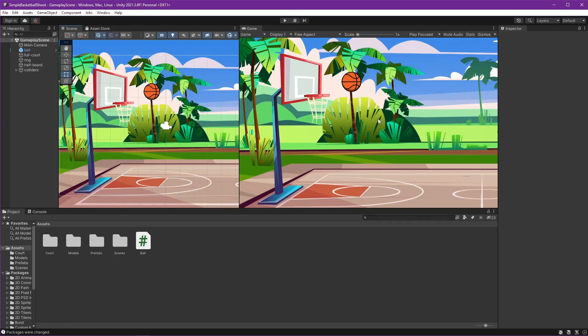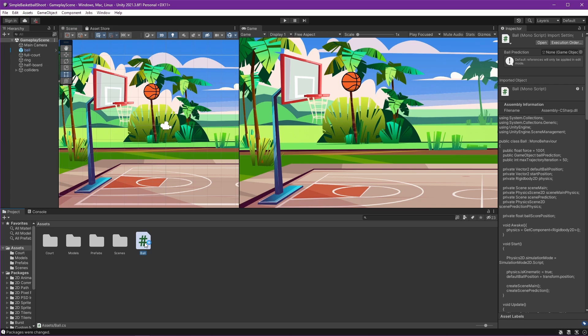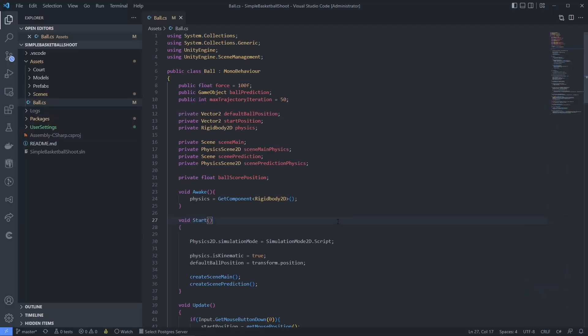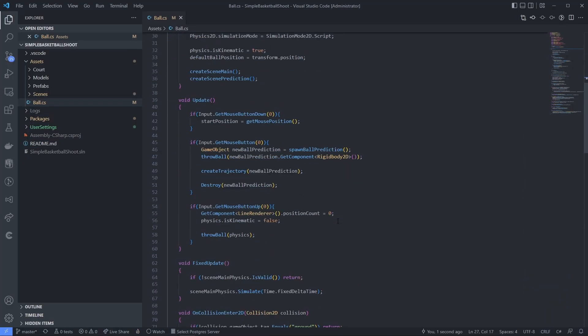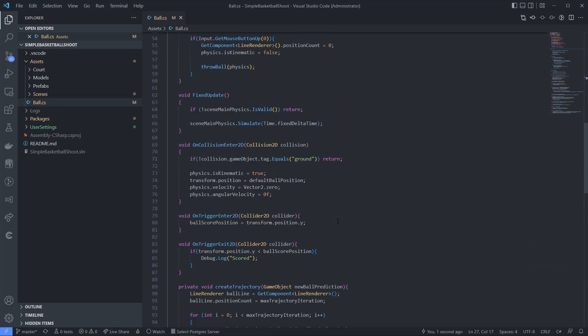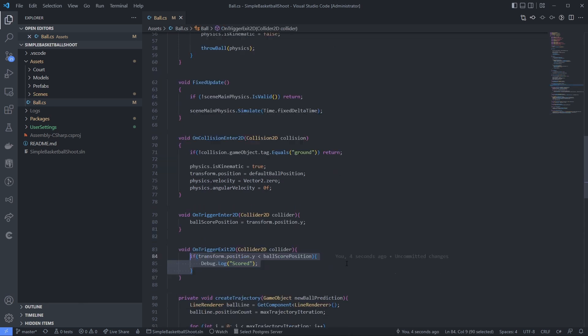Hi everyone, today we will cover a score system using Unity event. Let's open our code on the ball first, and we can see that we already have the logic to know when the ball is scored, right?